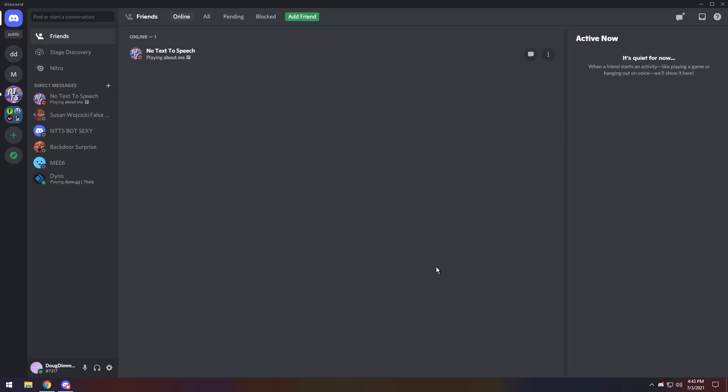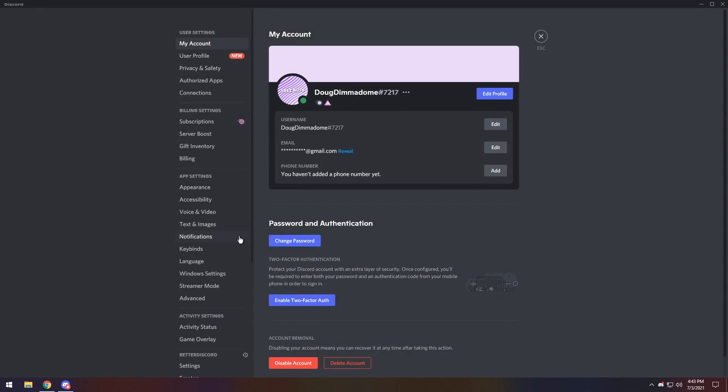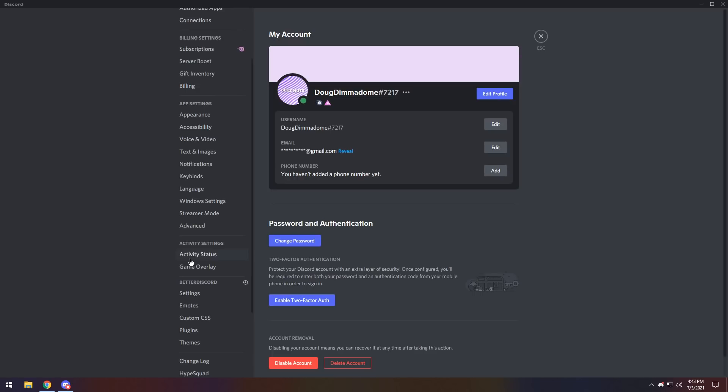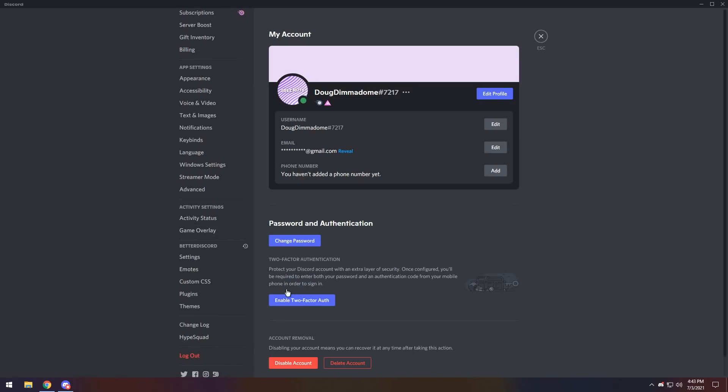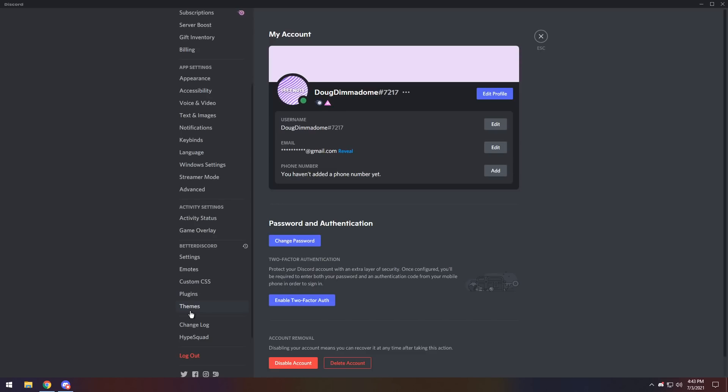Then once Discord restarts, you should notice a big pop-up in the middle of your screen. If you don't see it, go to your user settings, and the main thing you want to look for is this Better Discord section. If you do not have this section, that means you did not install Better Discord correctly. I would try using the repairer if you can.